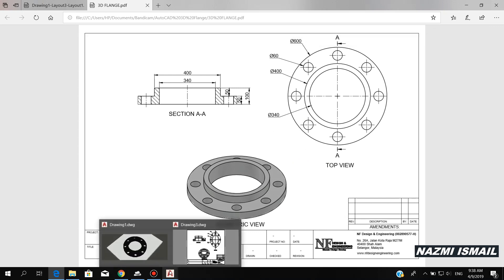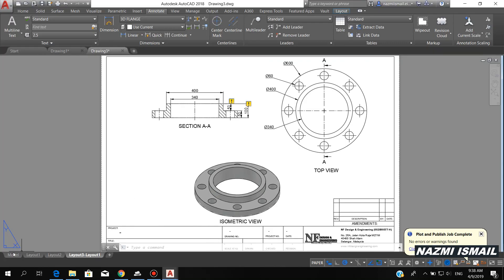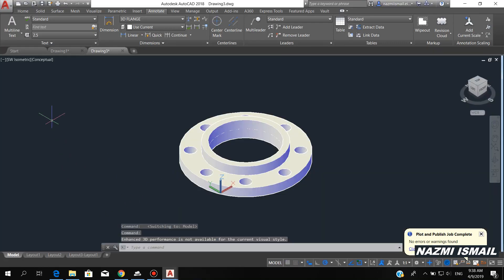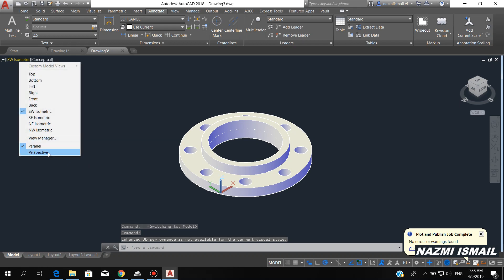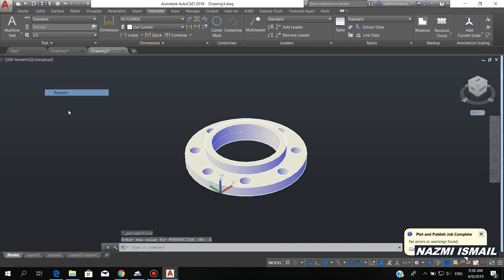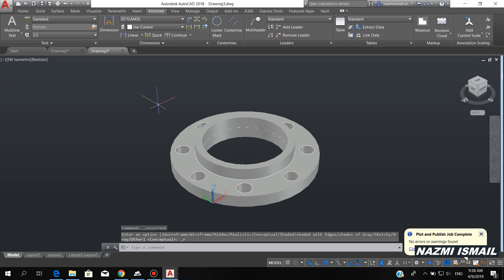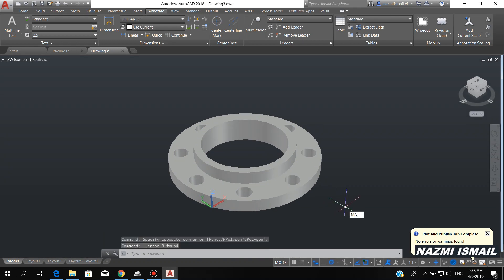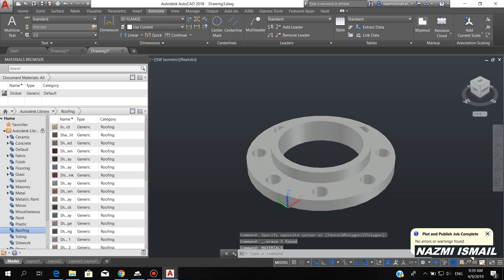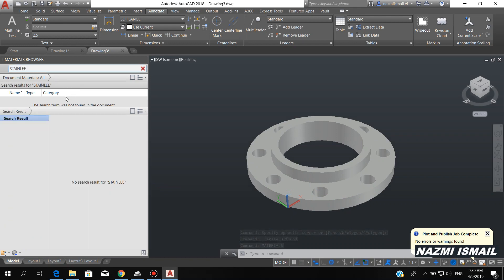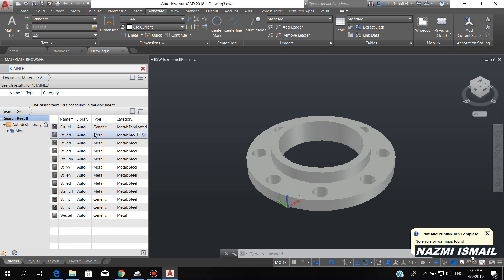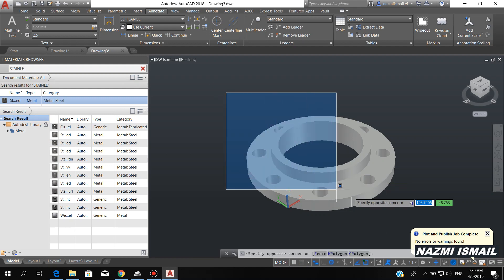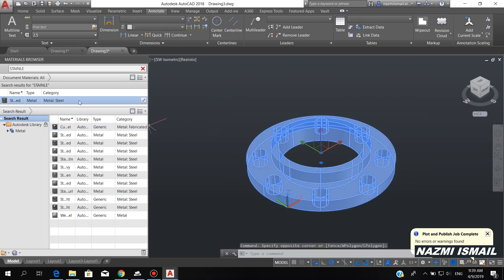Next I want to show you how to render this drawing. Simply change to perspective view, then choose Realistic visual style. You can erase the sketch first as it is not required anymore. Then by using the material command, we choose Stainless Steel — Stainless Steel Polish — then simply apply it to this object by selecting the object and clicking the material.